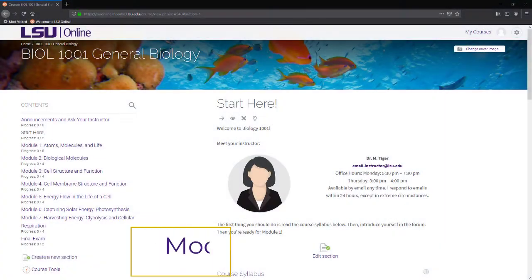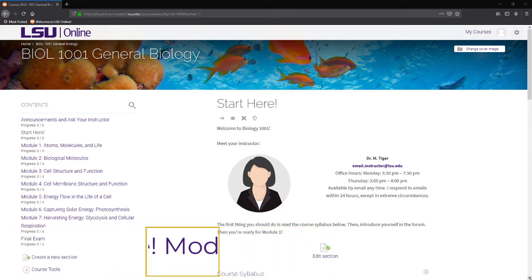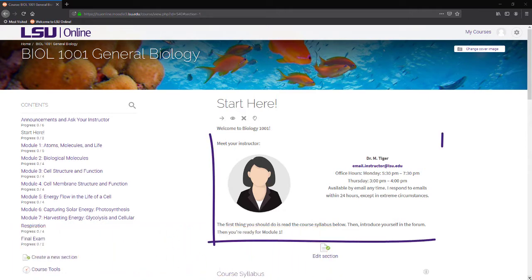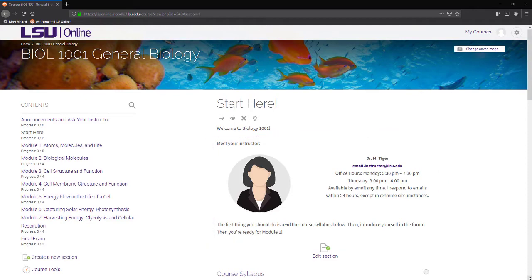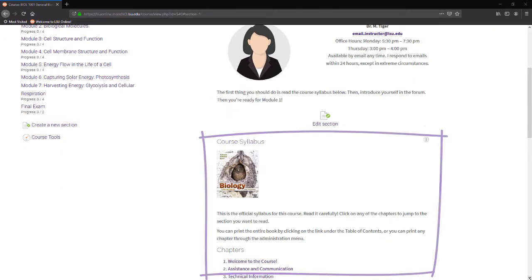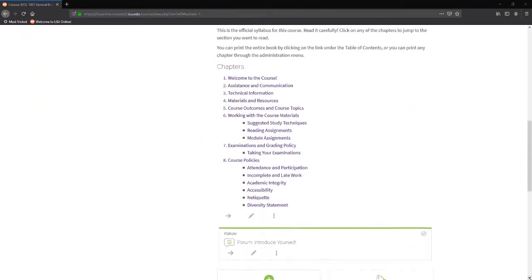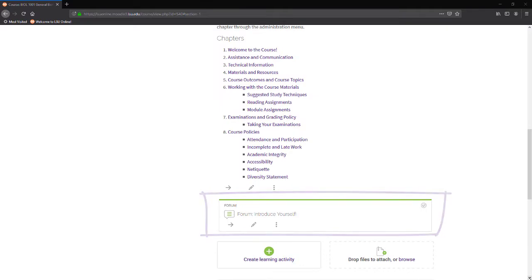As the title states, the Start Here module should be the first module that students visit at the start of your course. This is where students will find your contact information, online office hours, the course syllabus, and an icebreaker activity such as an introduce yourself forum.